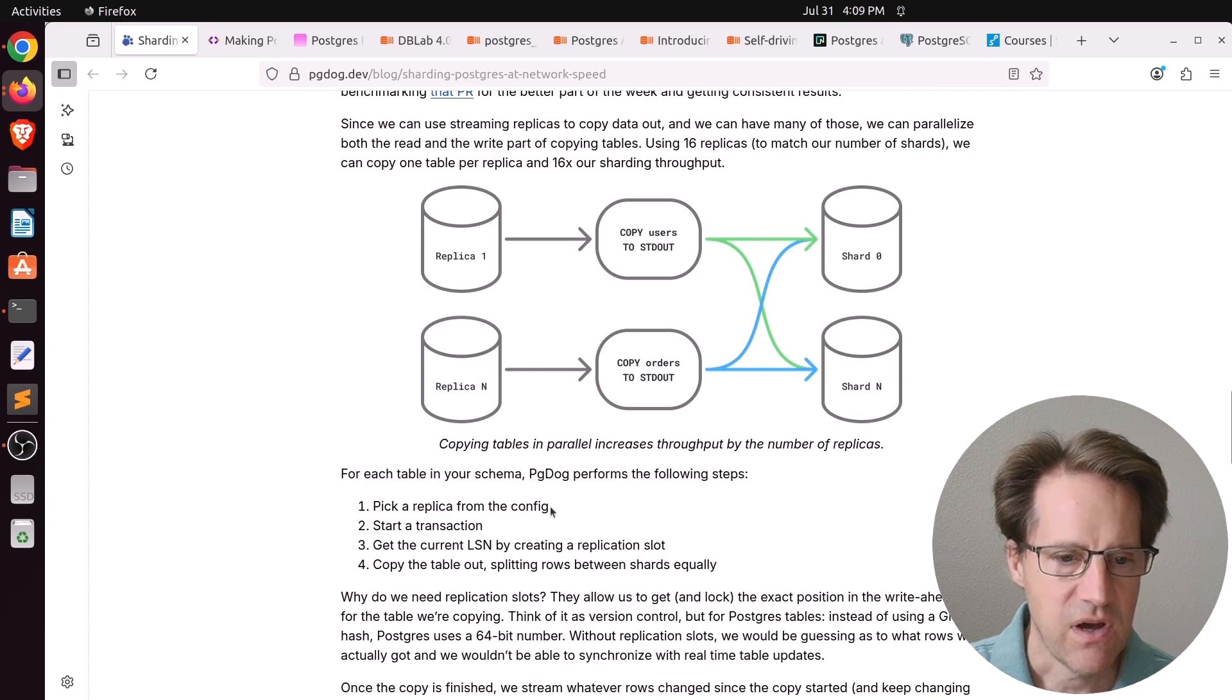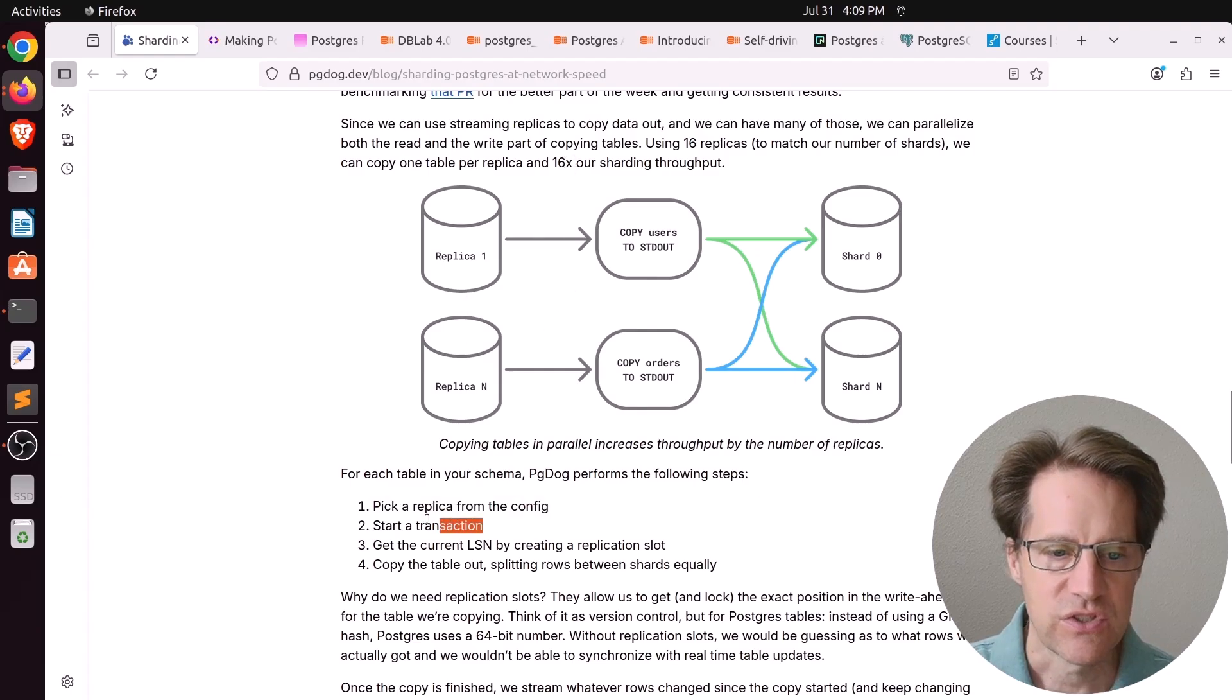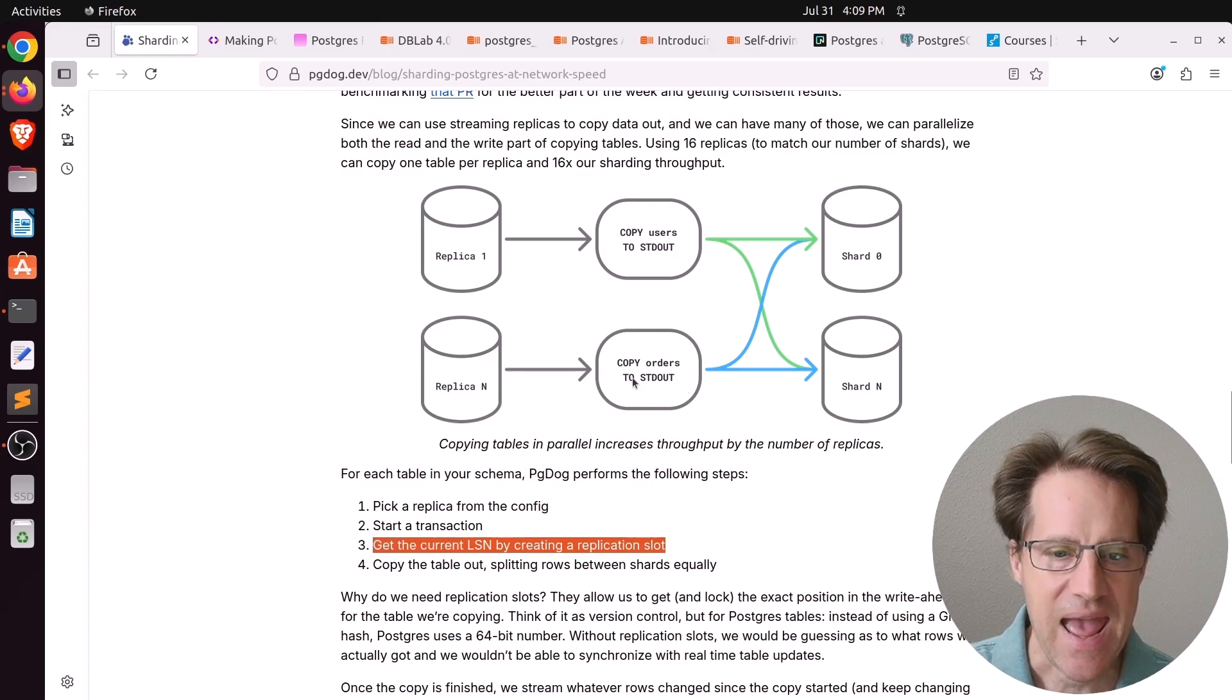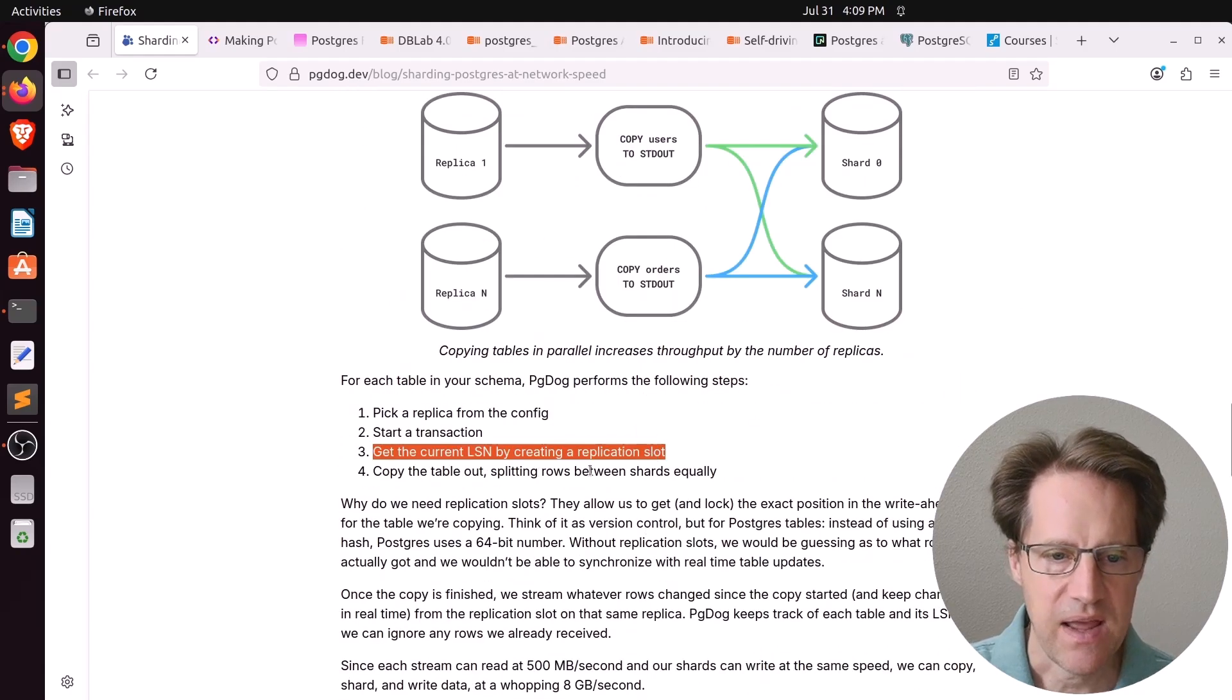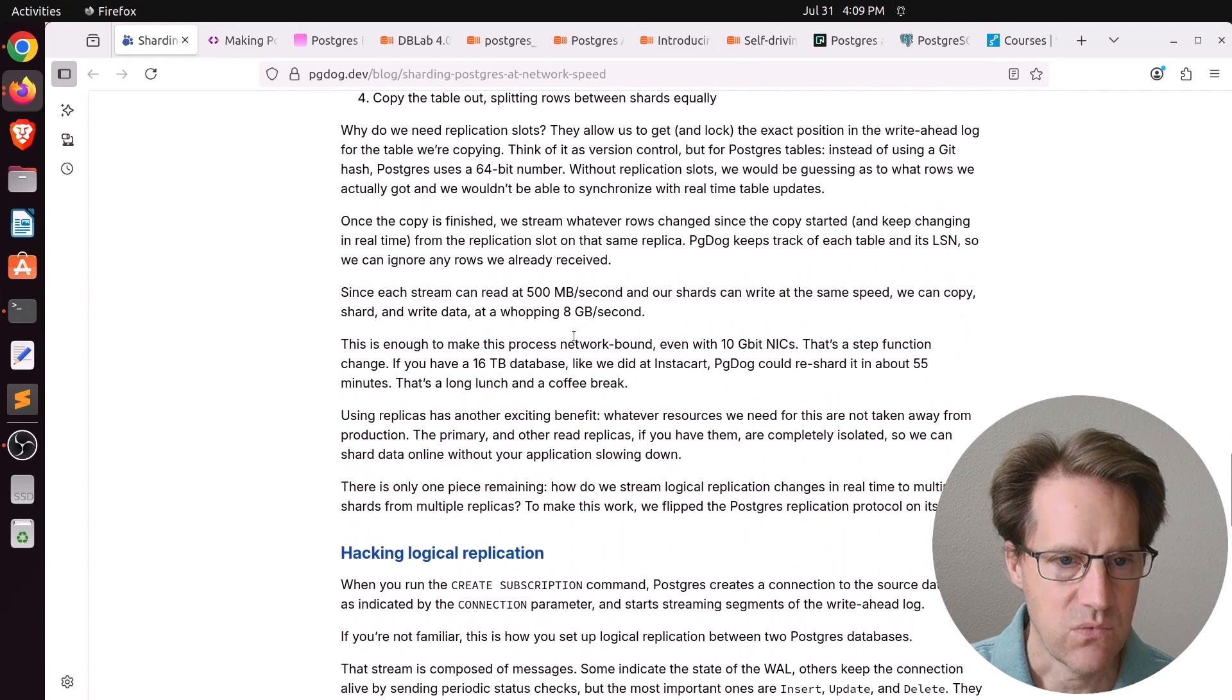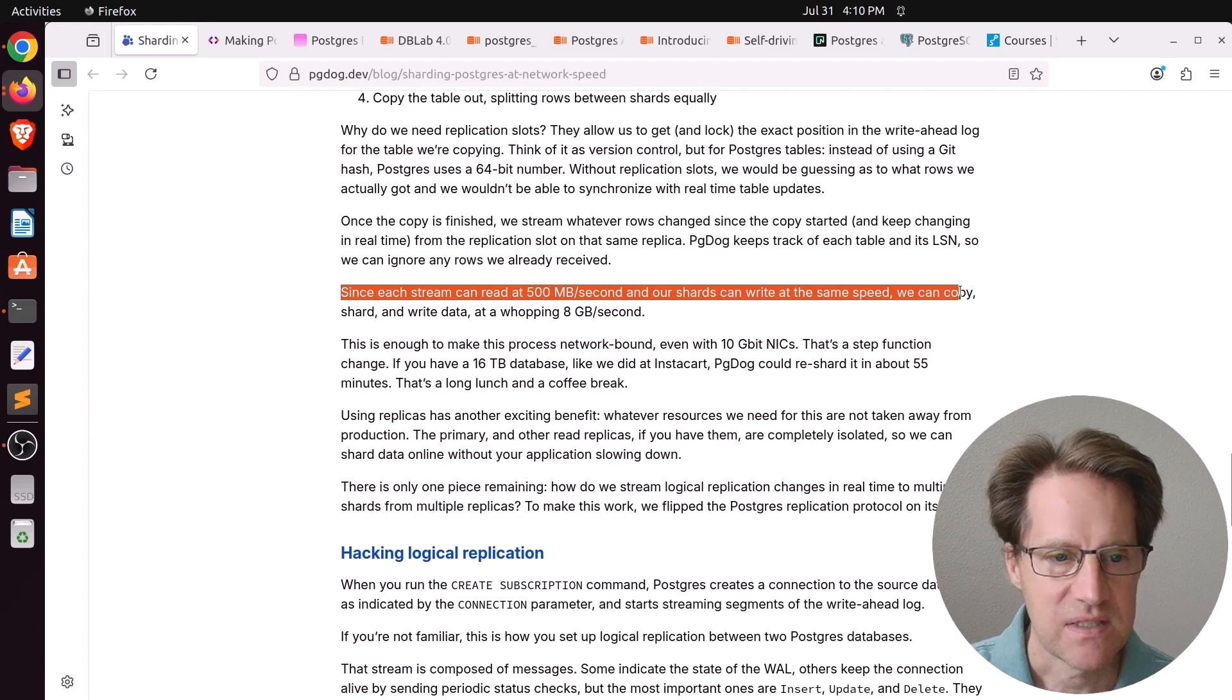And the cycle is as listed here. Basically, pgdog picks a replica from the config, one of however many replicas. He actually tested 16. You start a transaction, you get the current LSN by creating a logical replication slot, and then you copy the data out. And as the copy is happening, it sends the data to each of the shards. And once the data is copied out, that slot continues to stream changes and it continues to send them to the shards.